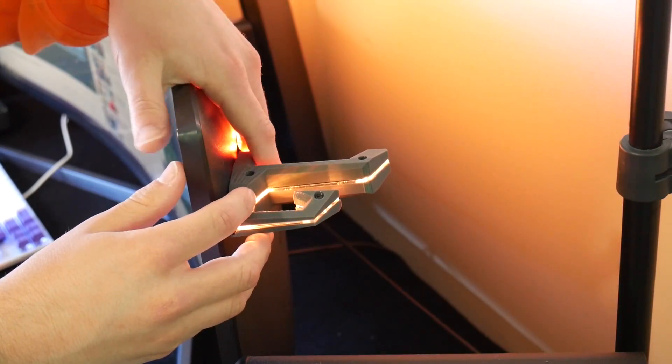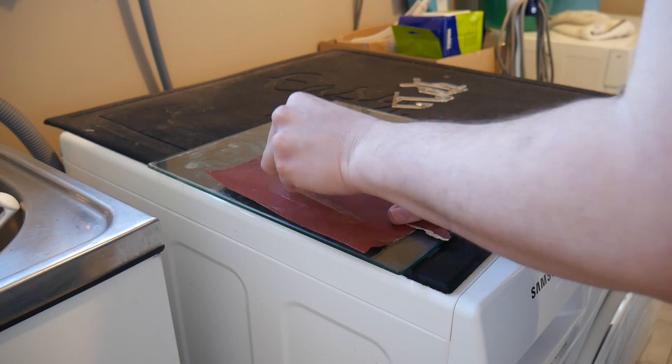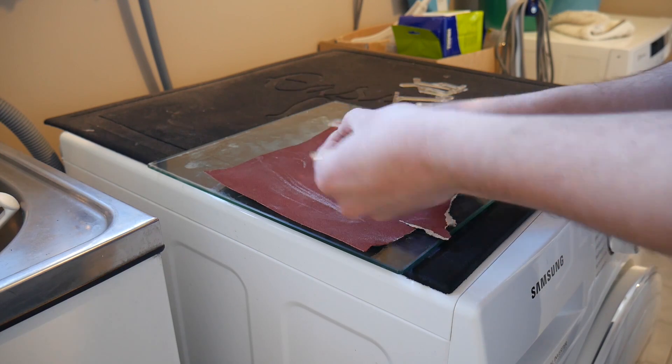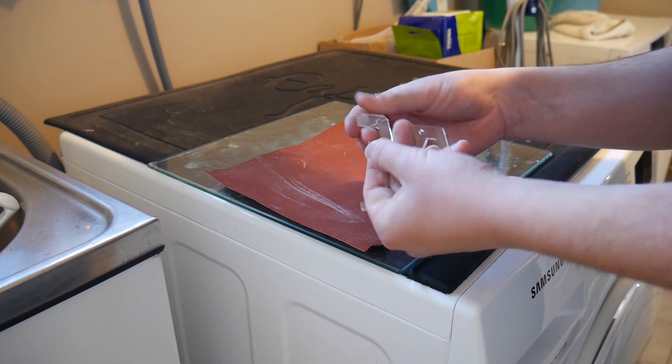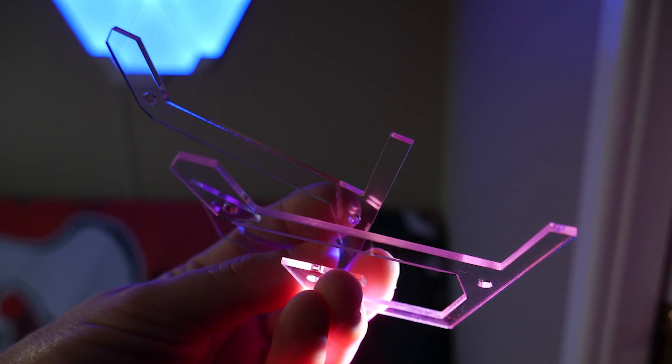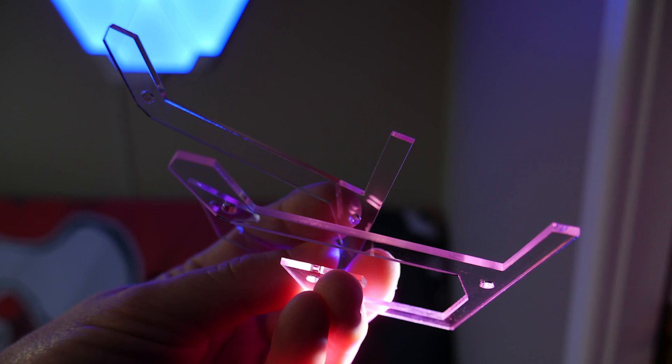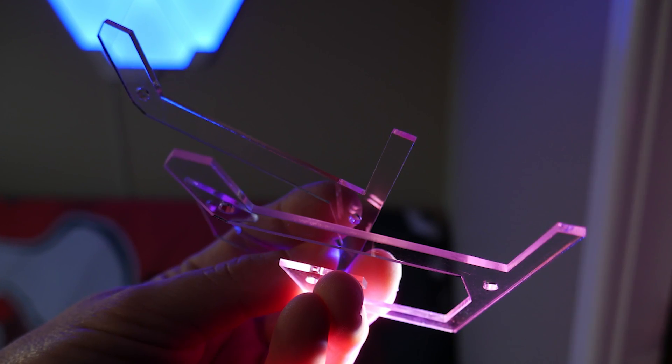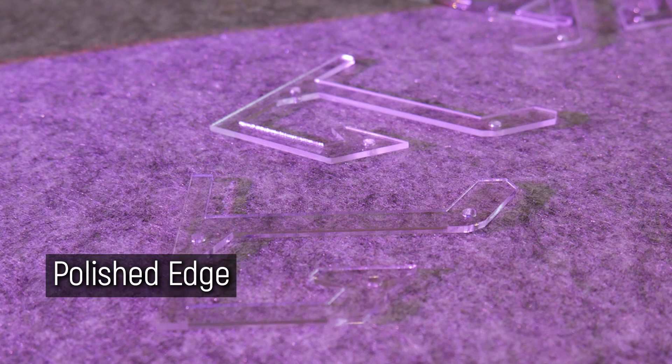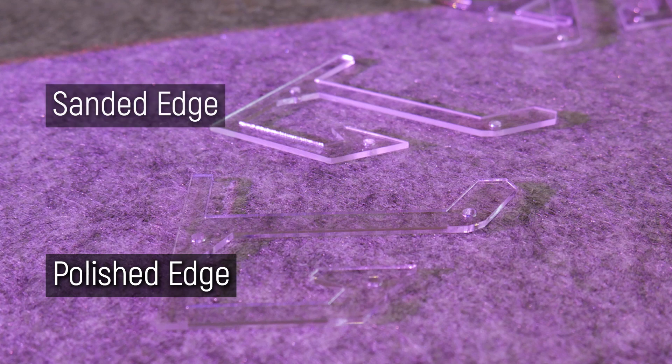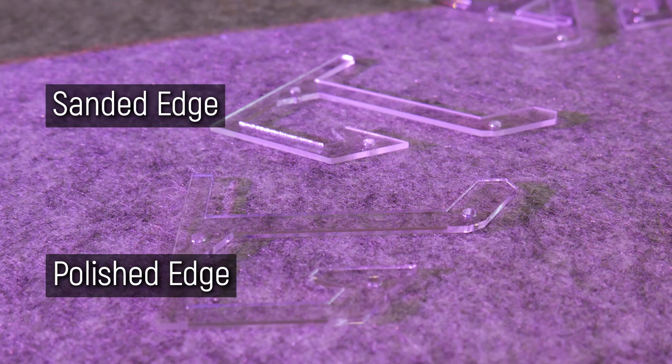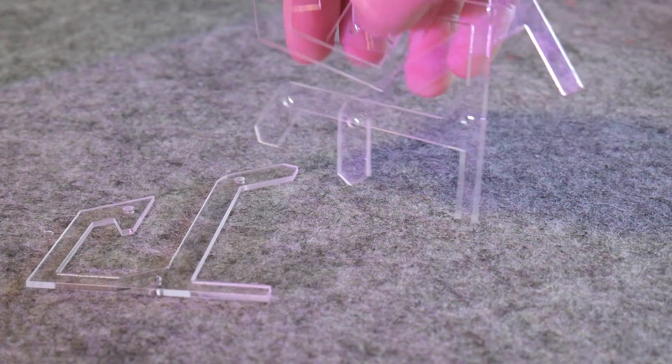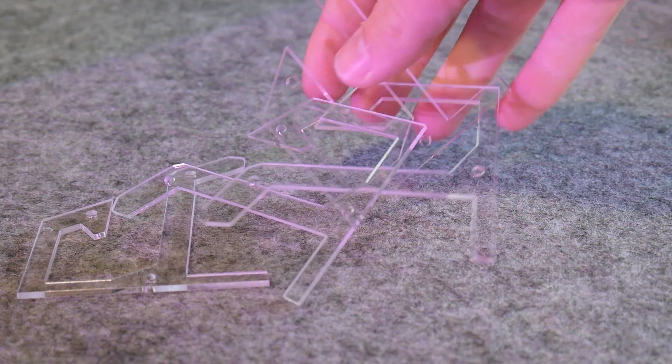But here's a neat trick. If you sand the edge of the acrylic where you want the light to exit, it creates a really uniform edge-lit effect, which just looks fantastic. And here's a quick demo. Here's a piece that hasn't been sanded with just clean laser-cut edges. And then here's a piece next to it that has had the edges sanded. And it just makes the piece pop so much more. It looks really cool. I just love this effect of acrylic.